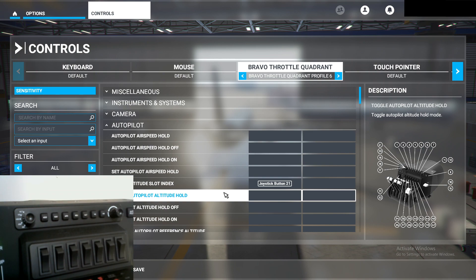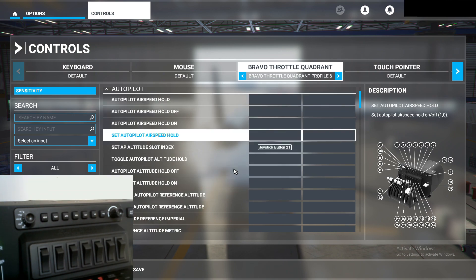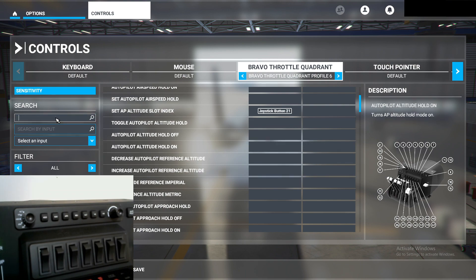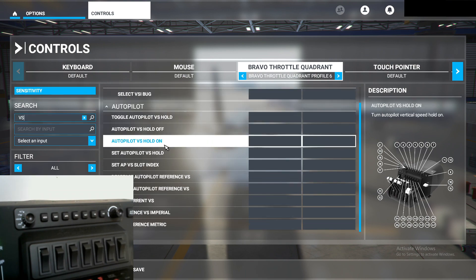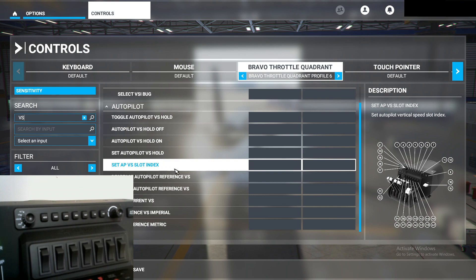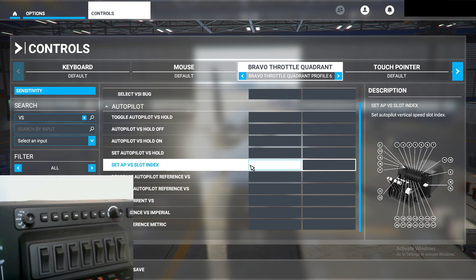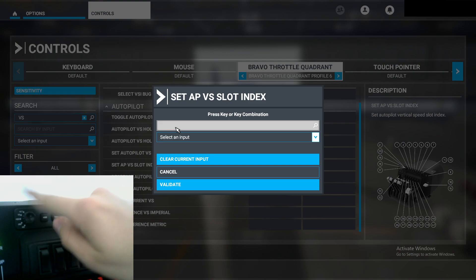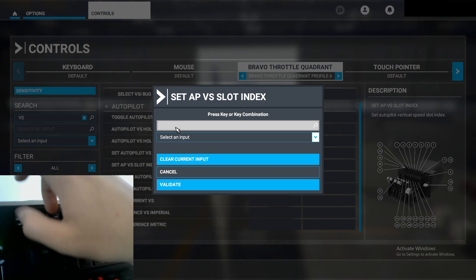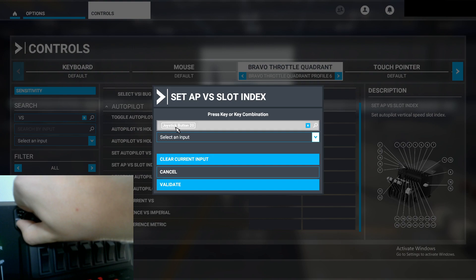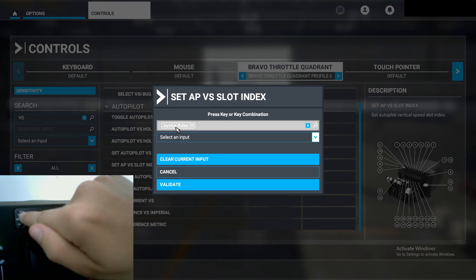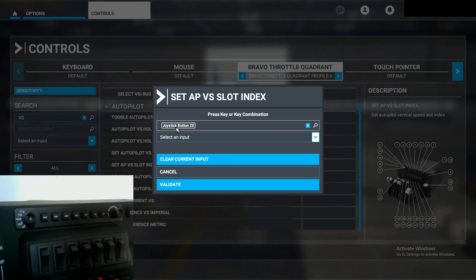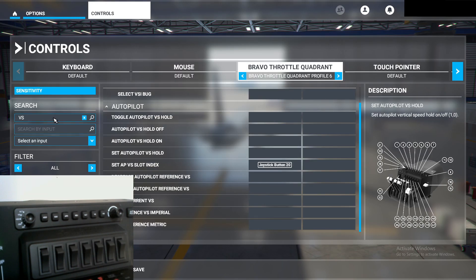We're going to be doing the same thing for everything. So look for Vertical Speed — just type in Vertical Speed — and look for the Vertical Speed Index. Here it is: Autopilot Vertical Slot Index. For this, we're going to set it to Altitude and do the same principle. Click it, start scanning. We're going to go from Altitude to Vertical Speed back to Altitude to confirm the button press. As you can see, it registers when we press the Vertical Speed button, then back to Altitude and Validate.